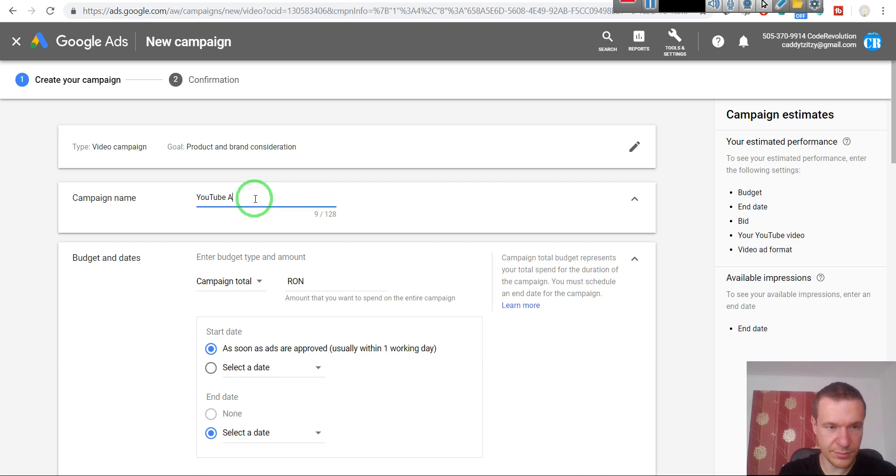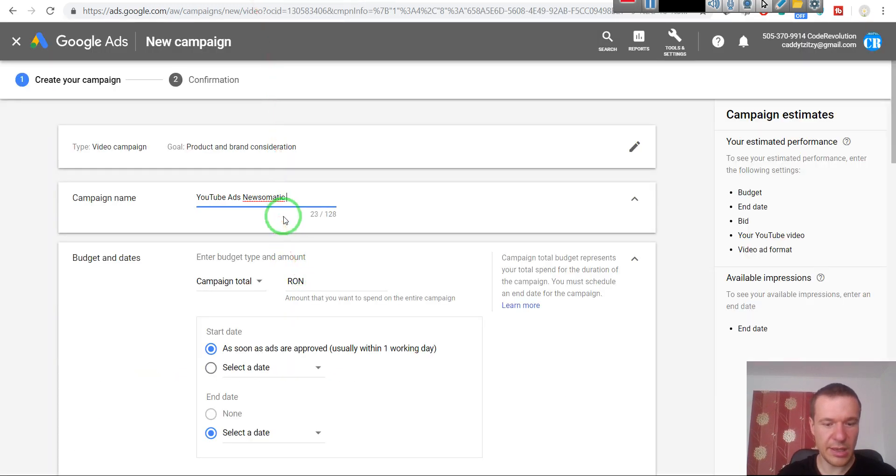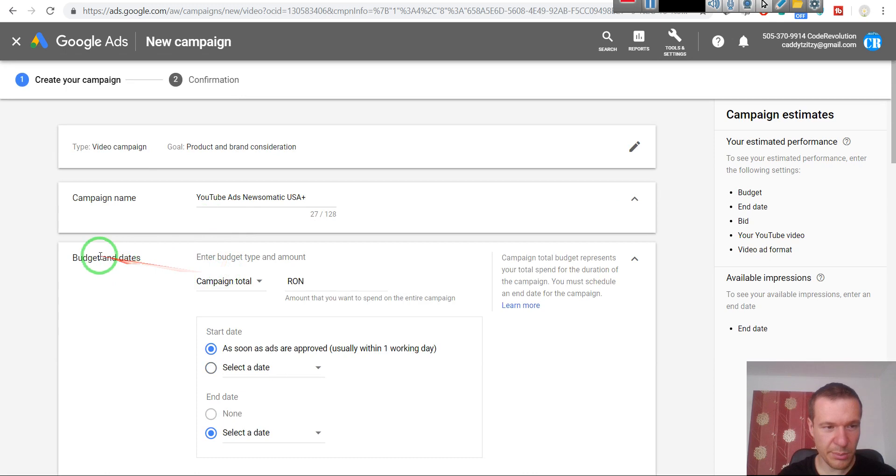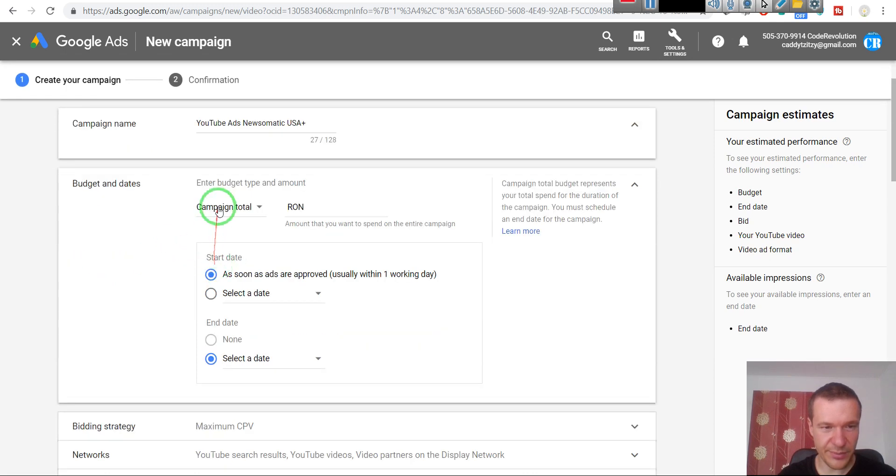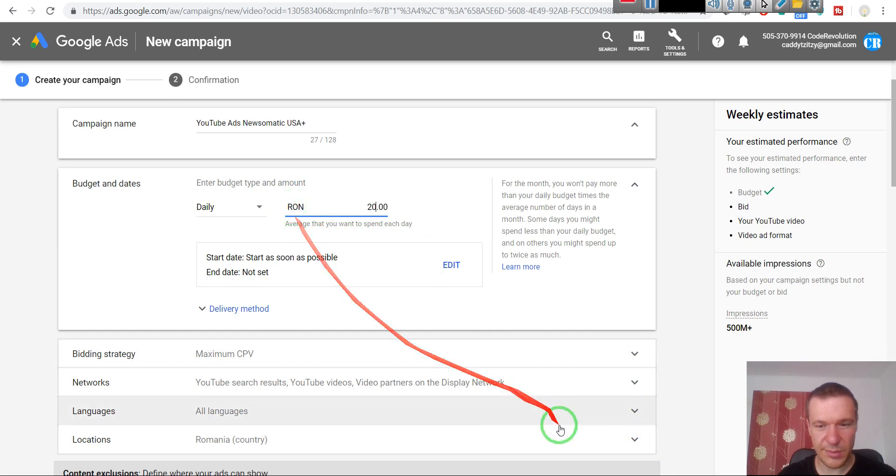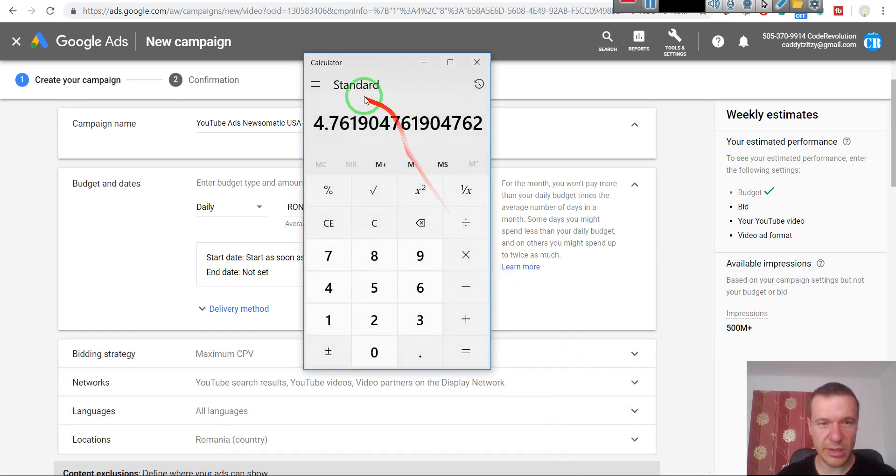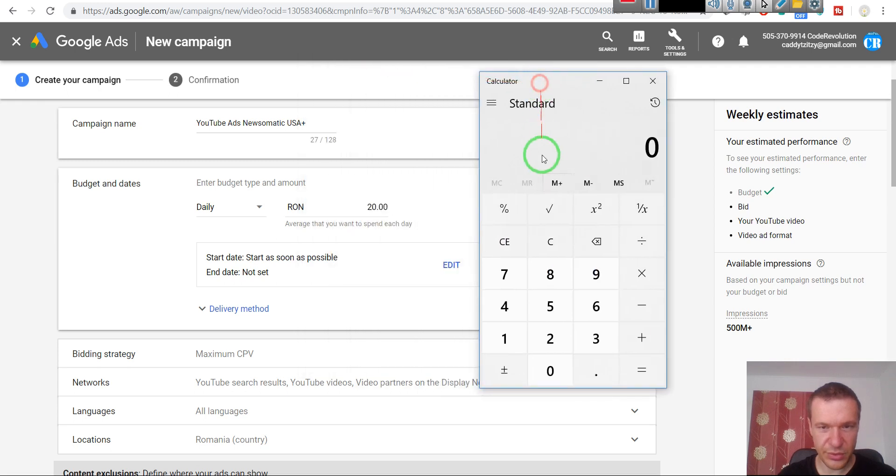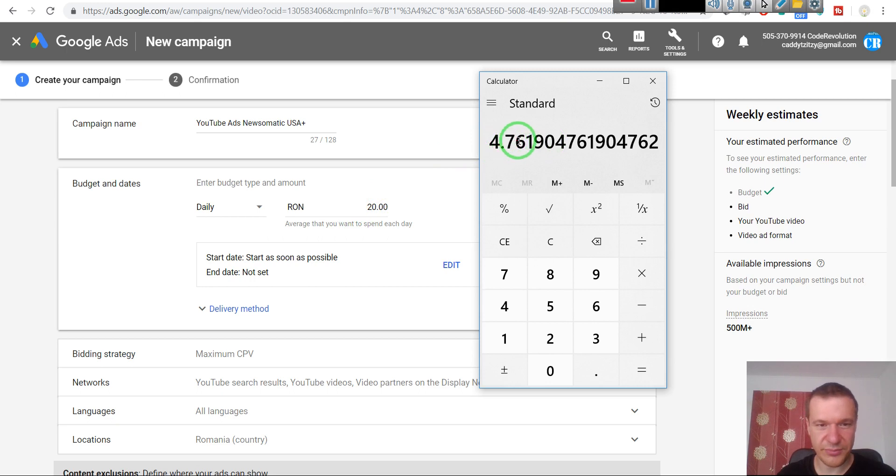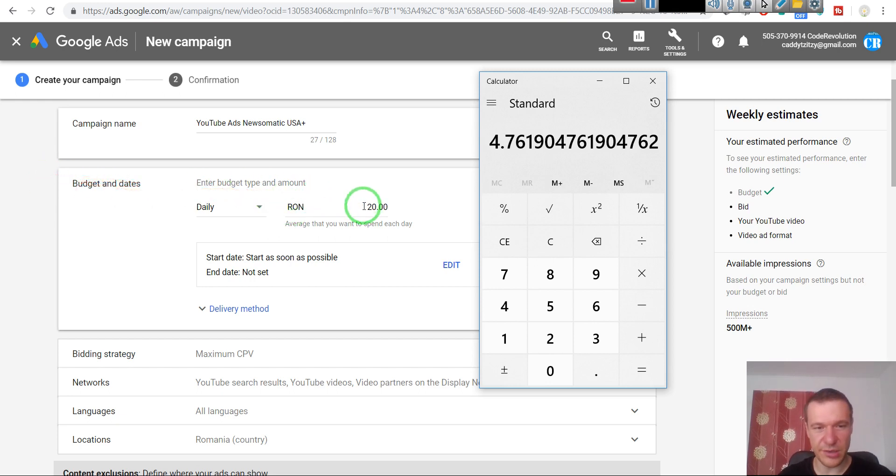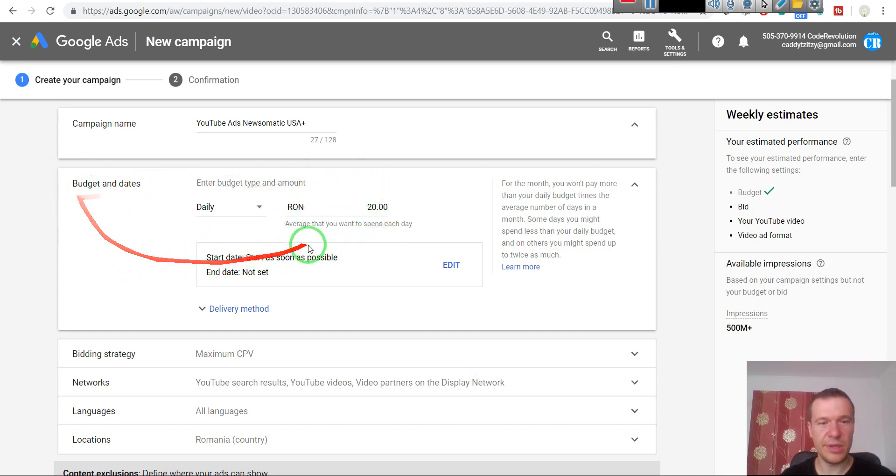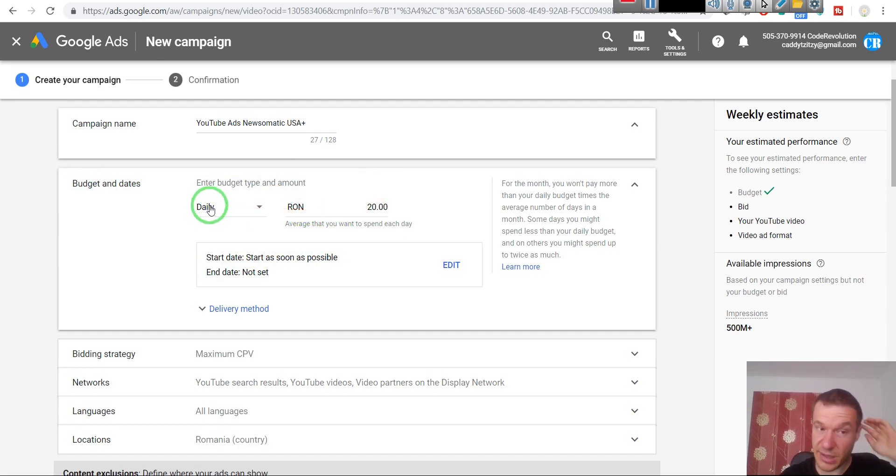So we should give this a name. Let's give it a nice name. I want to promote this video with Newsomatic in it and USA Plus. I will explain why I enter USA Plus here. Budget and dates - I like to put here daily and use about 20 RON. RON is Romania's currency. It's about 20 RON is about four dollars seventy-six. So I like to leave the daily budget at around five dollars.